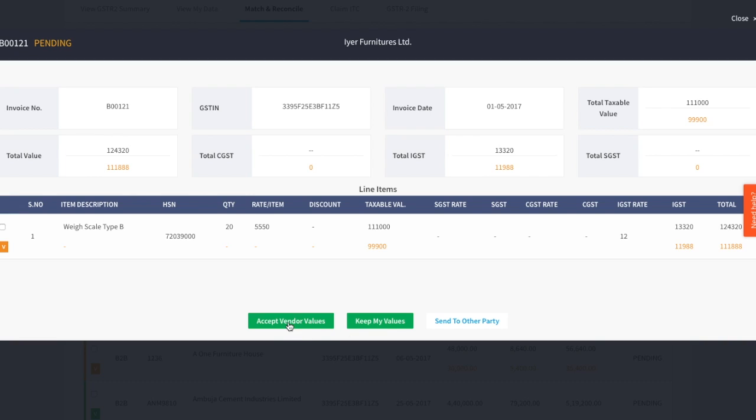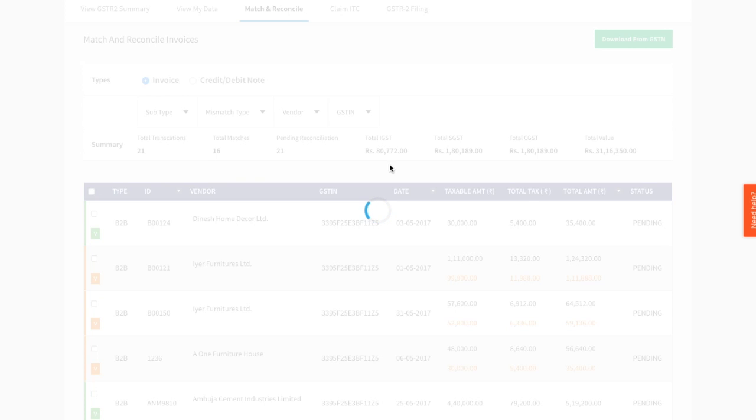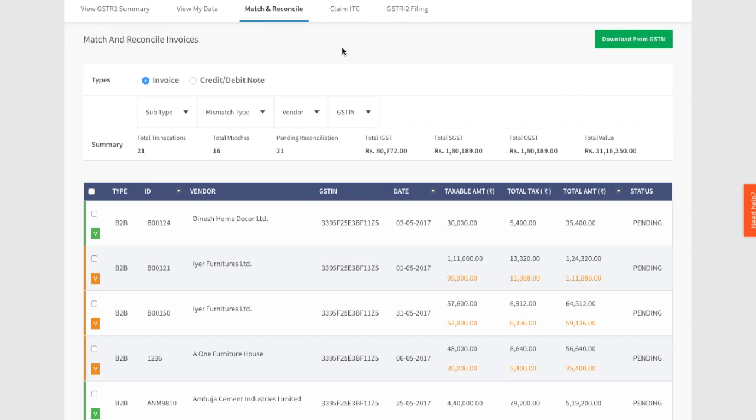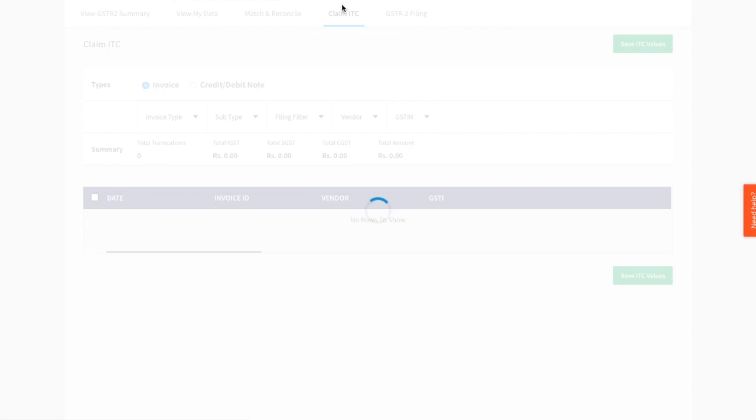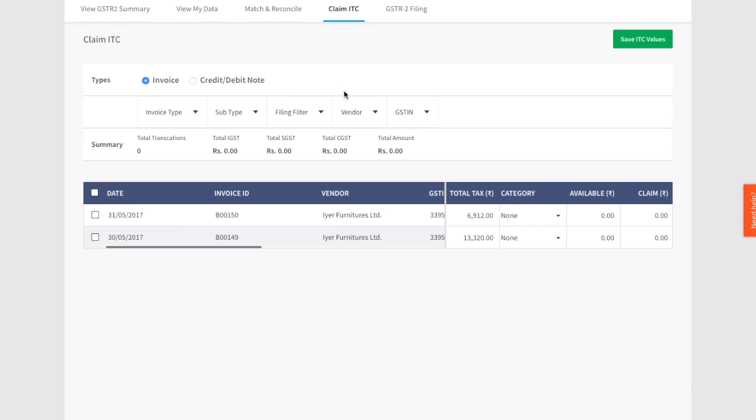You can accept values from your vendor's invoice by clicking on accept vendor values. We will automatically update your purchase invoice and thereby resolve the mismatch. Your tax values will also be calculated based on the values in the vendor's invoice. The other option is you can keep your values. In this case, your values will be assumed as the final truth and your tax values will be calculated based on the values in your invoice. Once all your invoices are reconciled this way, you can move to the claim ITC section.